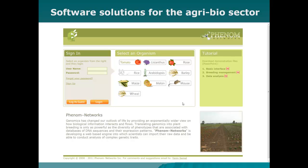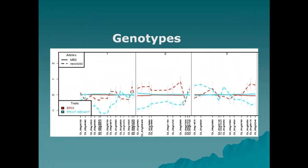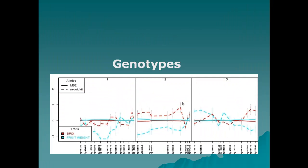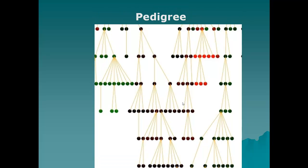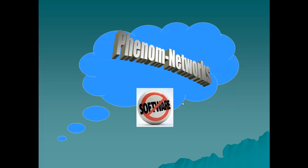Phenom Networks provides a unique software solution for the agro-bio sector. This is a full-featured breeding management application offering statistical and graphical analysis of phenotypes, genotypes, and pedigrees, all via a single intuitive web-based cloud computing system.